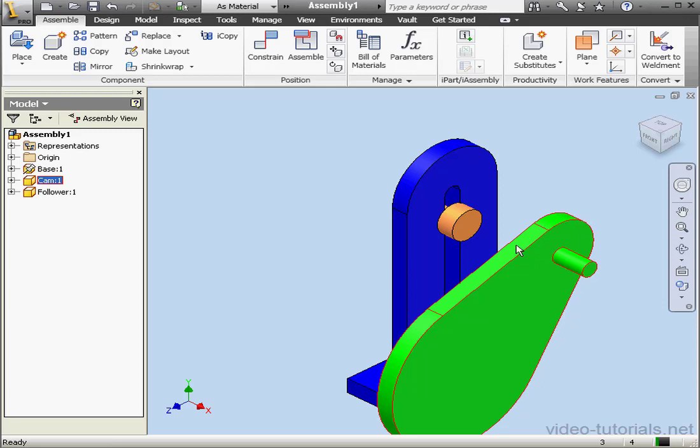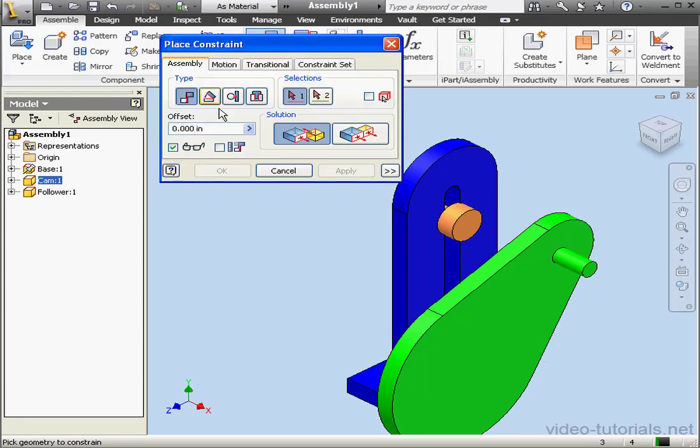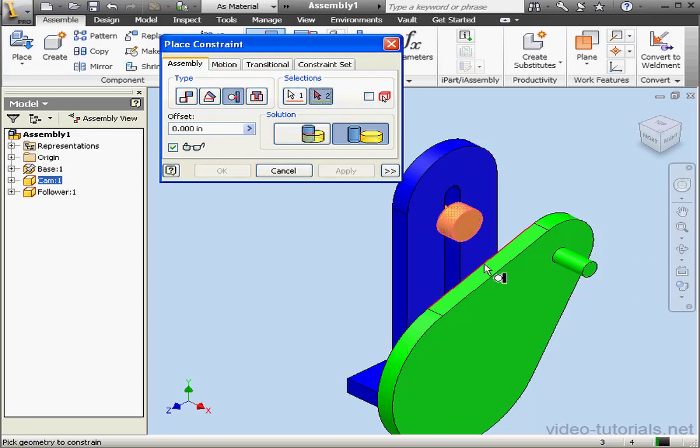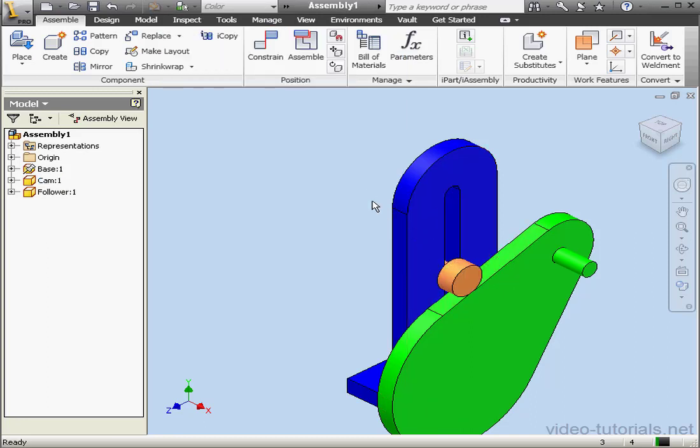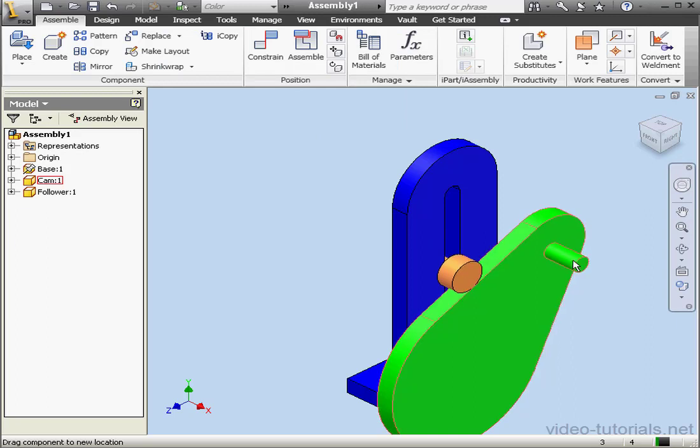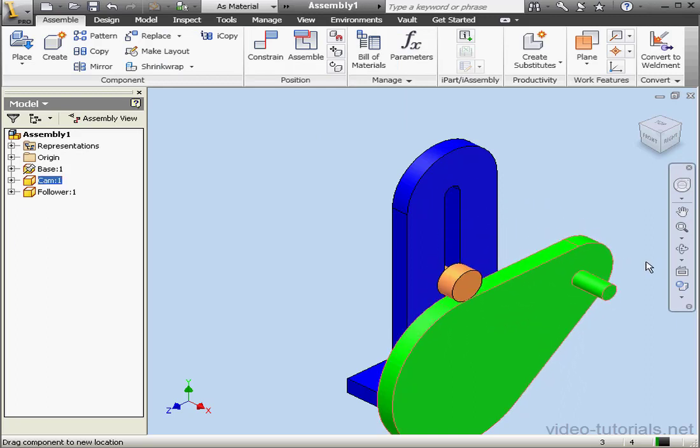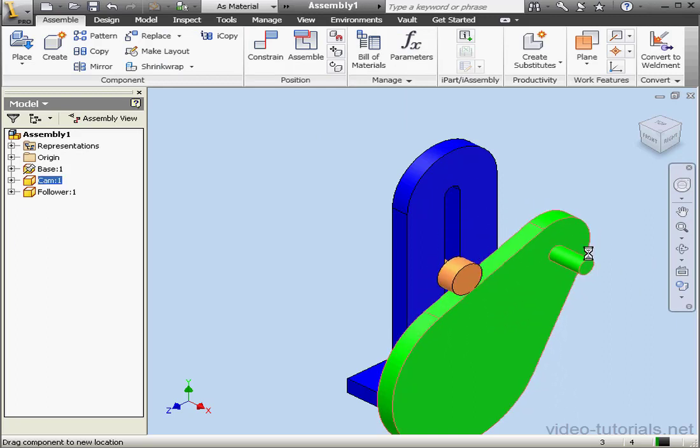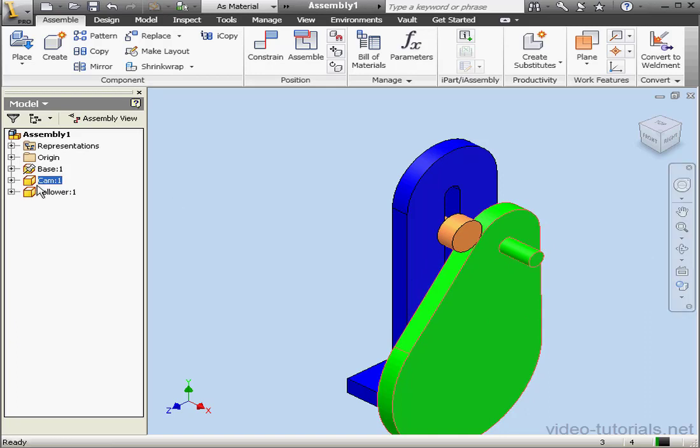If I use the tangent constraint between these two faces, this face here and this face here, it's not going to work properly. Let's try it out. As you see, it doesn't really work. Okay, let's delete that tangent constraint.